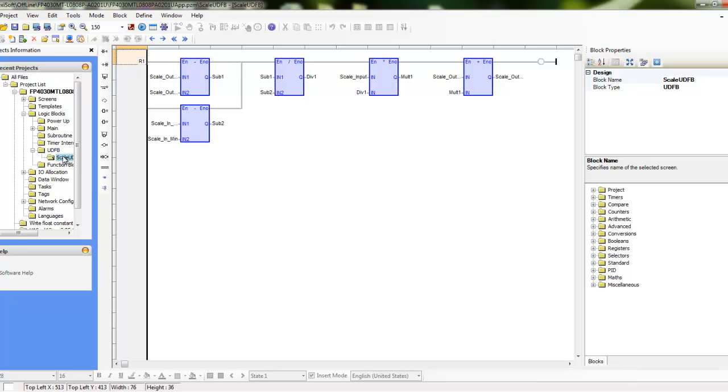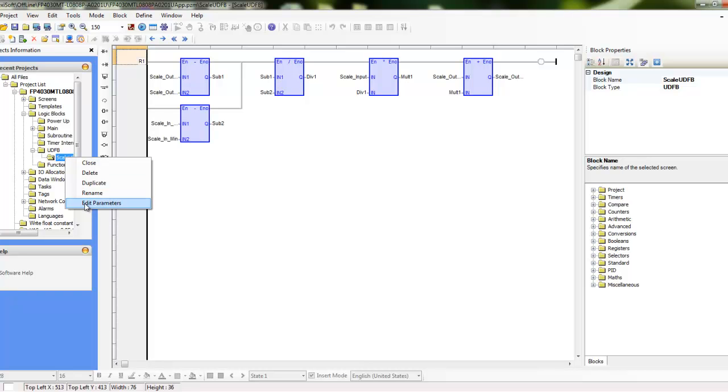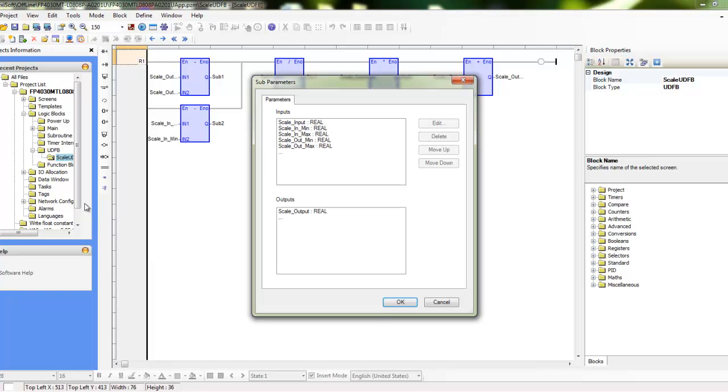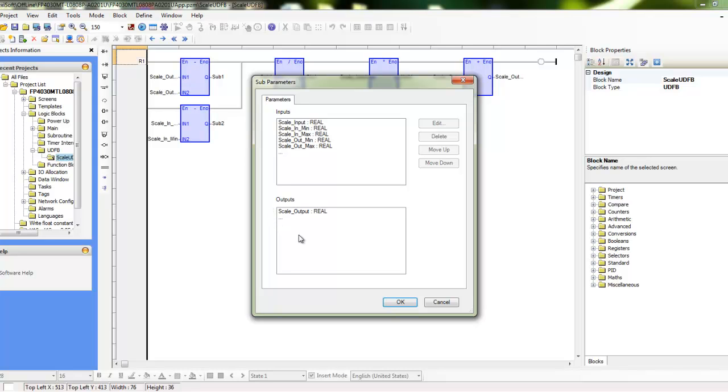And so now if I right click on this scale UDFB, I can look at the parameters to edit and these are the input and output parameters. So this is where you would define your inputs to the user defined function block and what is the output. So in this case the output is the scaled value.